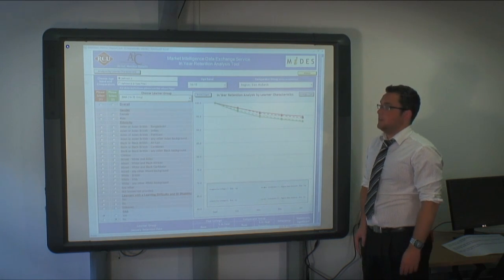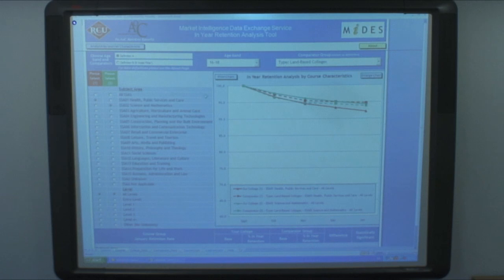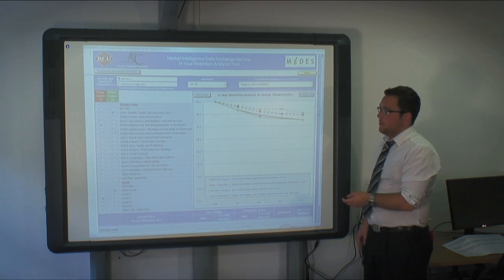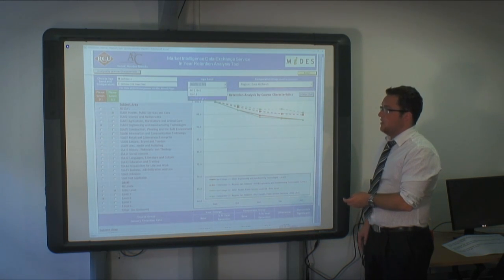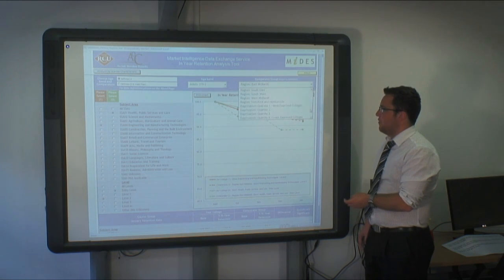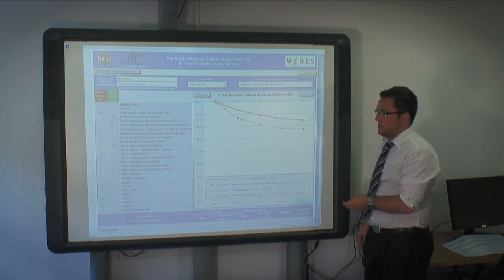Moving on to the course characteristics. Again you can see the graph and different filters on this report. On the left this time we have sector subject areas. So if we choose Definition A, 19 plus learners and a comparator group of the Yorkshire and Humberside region,